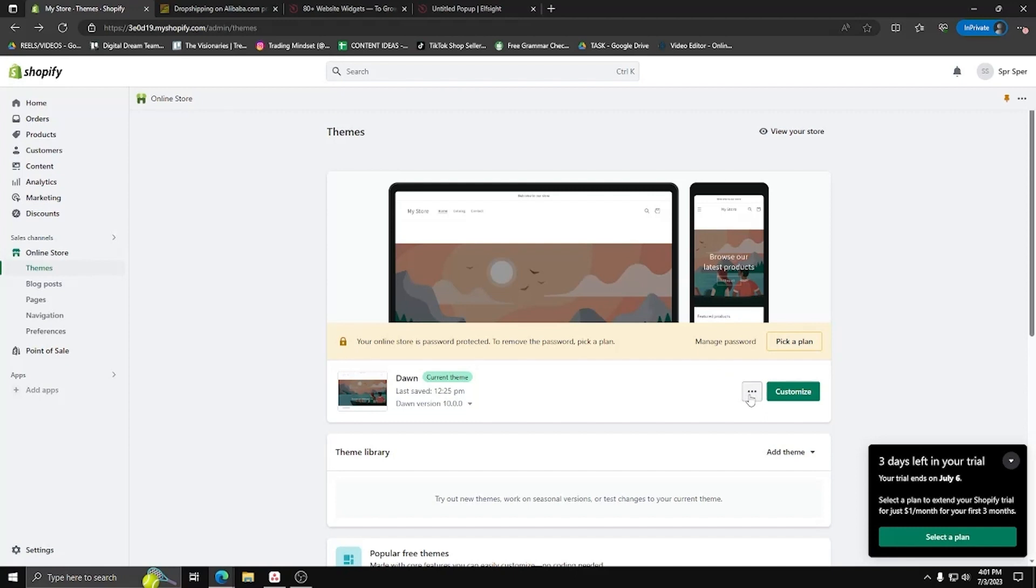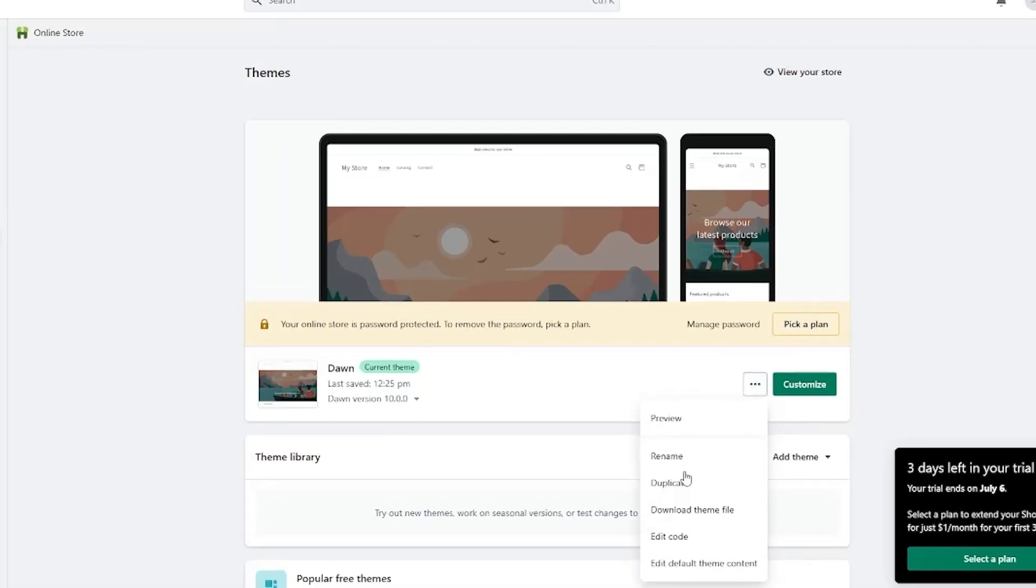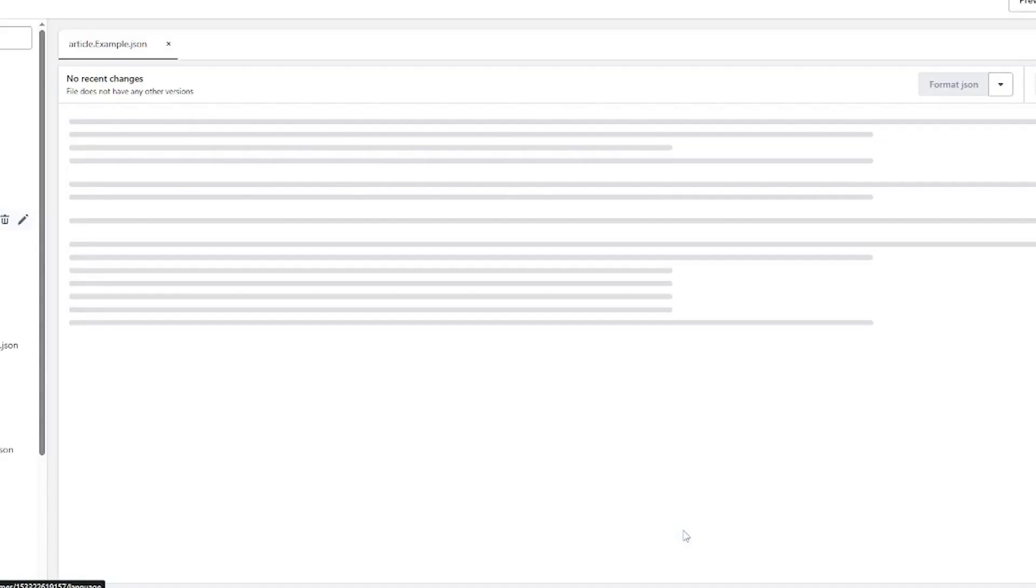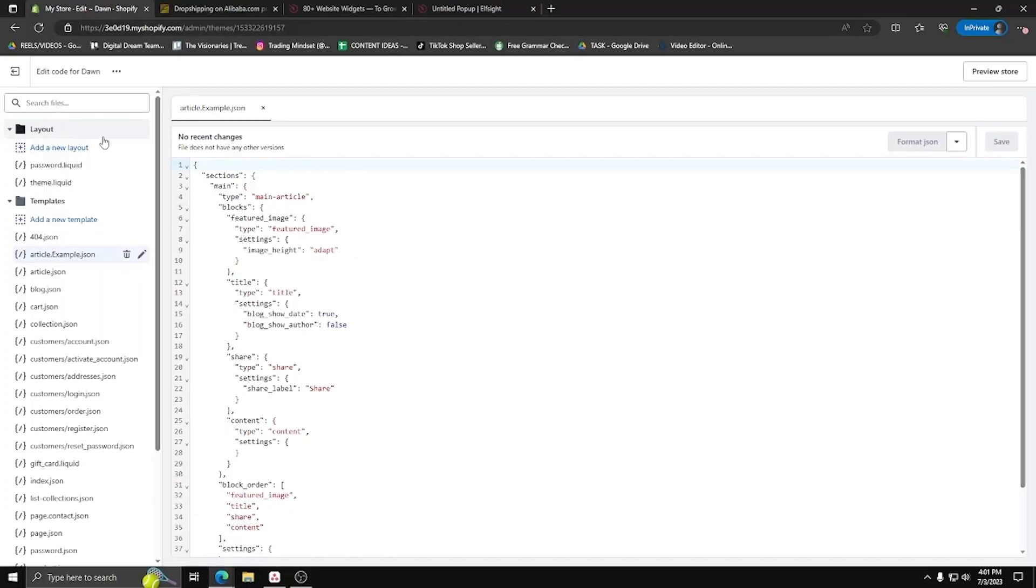So to start off by showing you this, let's go to your Shopify website dashboard, let's go to the themes under online store, and then go ahead and click on the three buttons next to customize. From there, you want to click on edit code to see a list of all the codes available for your Shopify website.